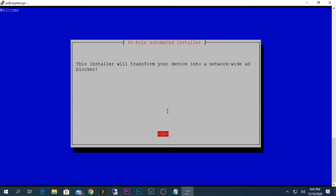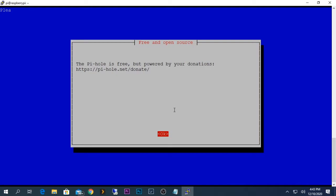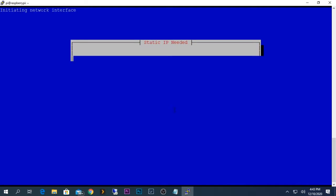Pi-hole is now asking us to configure its interface. It says the installer will transform your device into a network-wide ad blocker — press OK. It also notes that Pi-hole is free but powered by donations — just press OK.